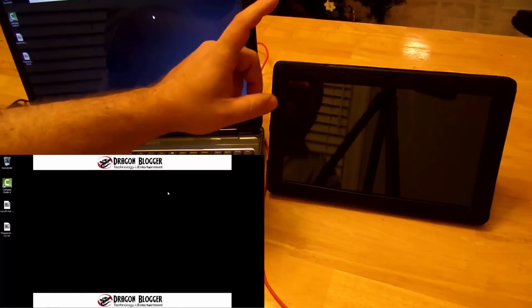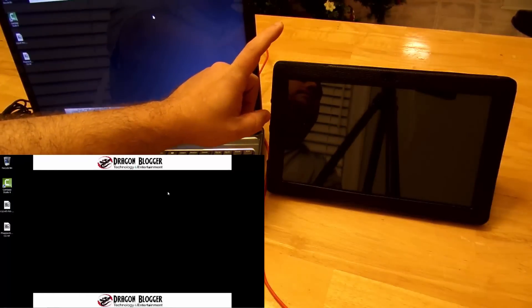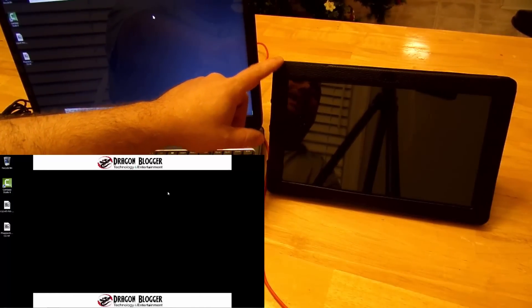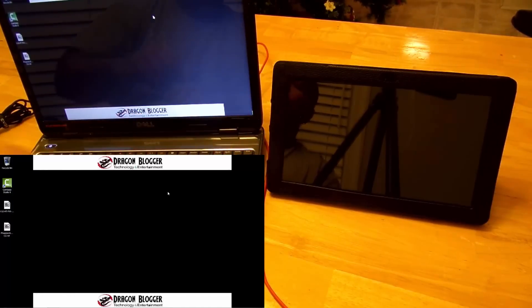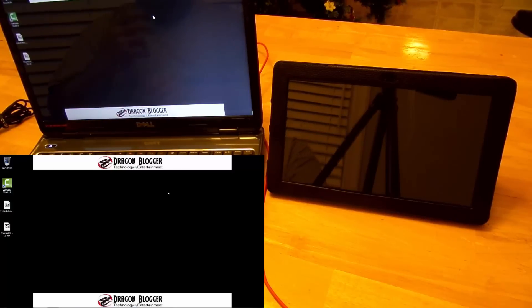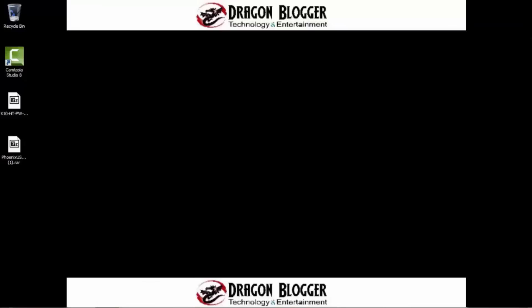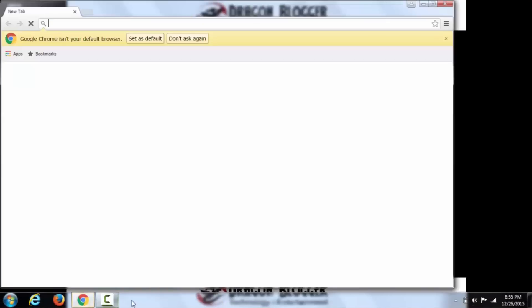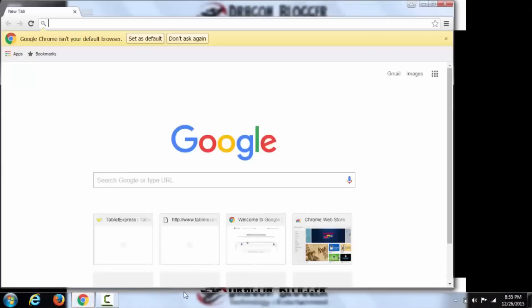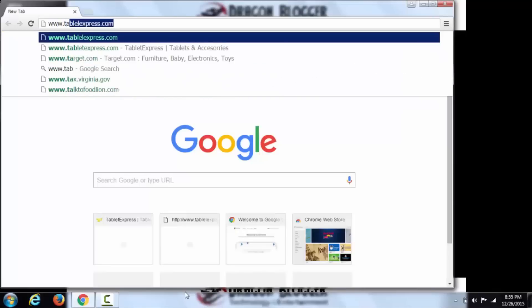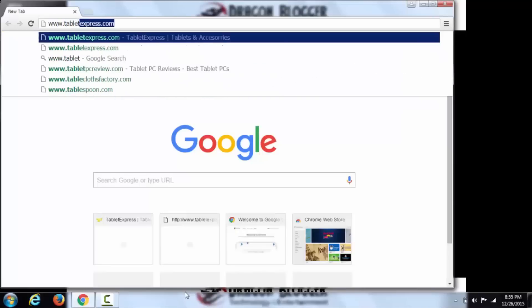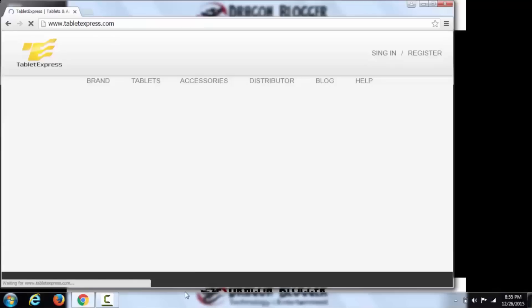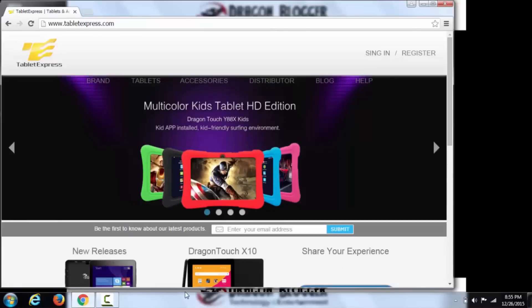All right guys. So again, we're going to be updating our Tablet Express Dragon Touch X10 to Android Lollipop 5.1. So what we need to do first is open up a browser. I'm going to use Chrome. You can use Firefox or IE, whichever you prefer. Go to www.tabletexpress.com.